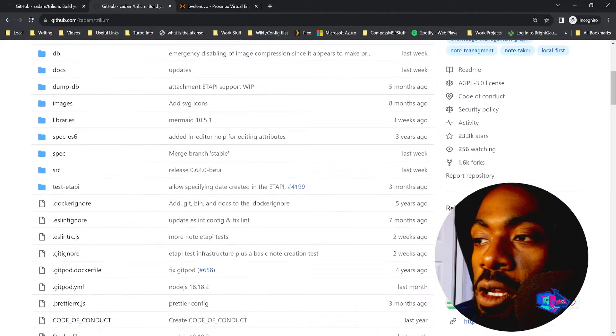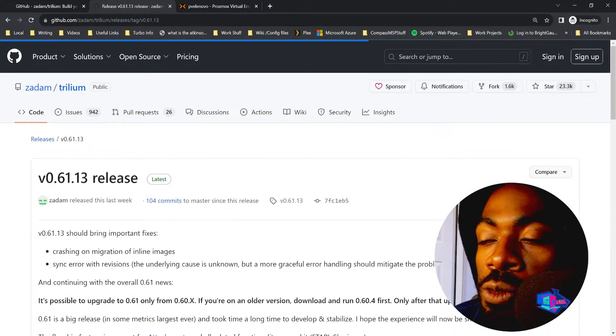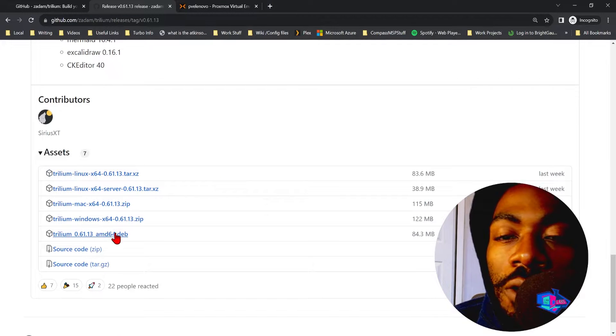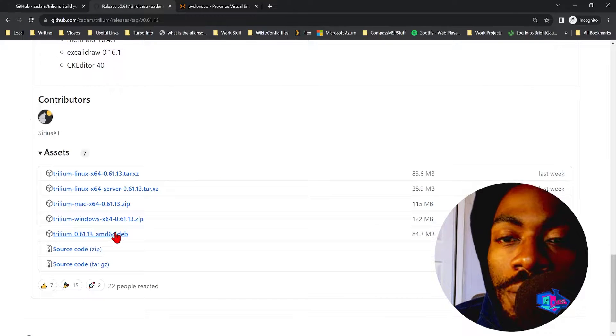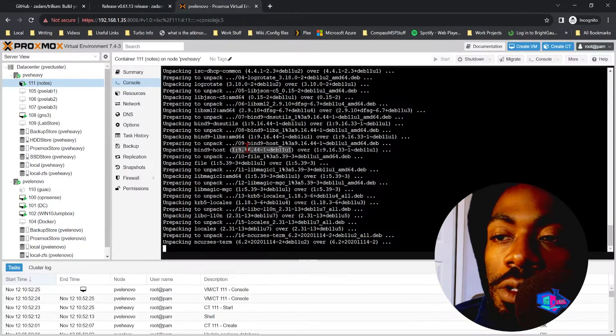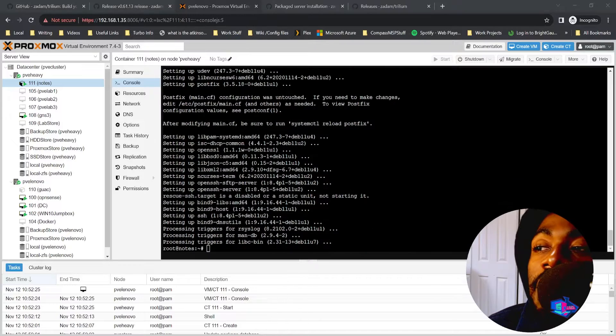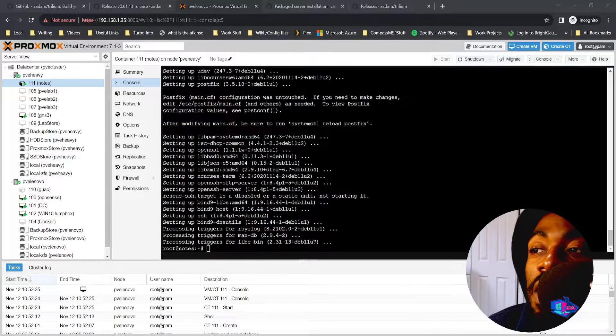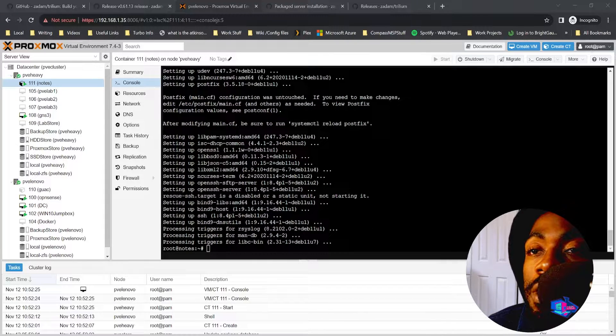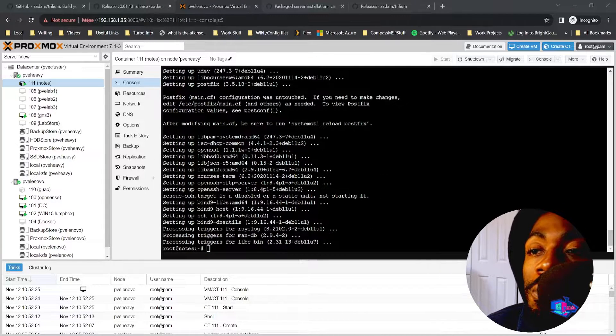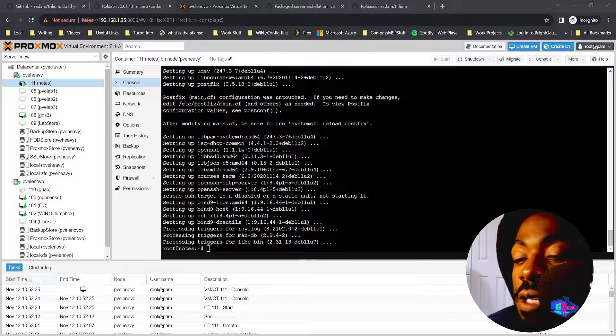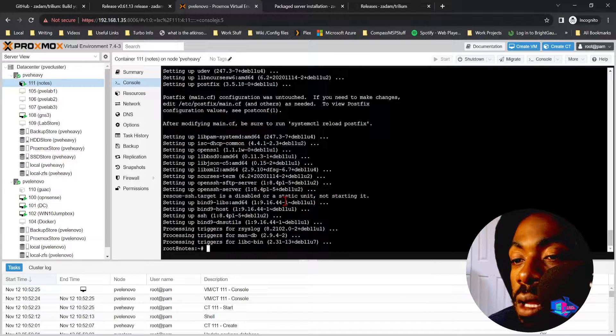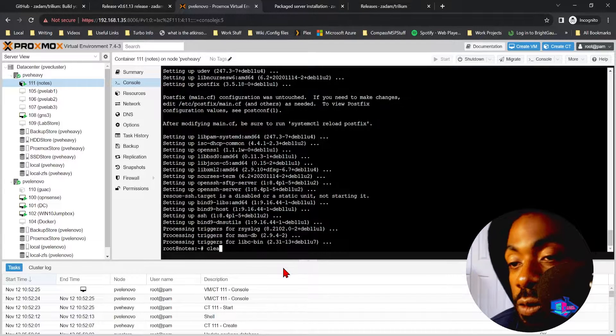We're going to go to Trillium, we're going to go ahead and go to Releases, and let's see. There we go, it's got a Debian package, so we'll go ahead and we'll let this download. Thanks to the magic of editing you didn't have to see it download. So we now have this host updated, let's go ahead and let's get it ready for Trillium Notes.